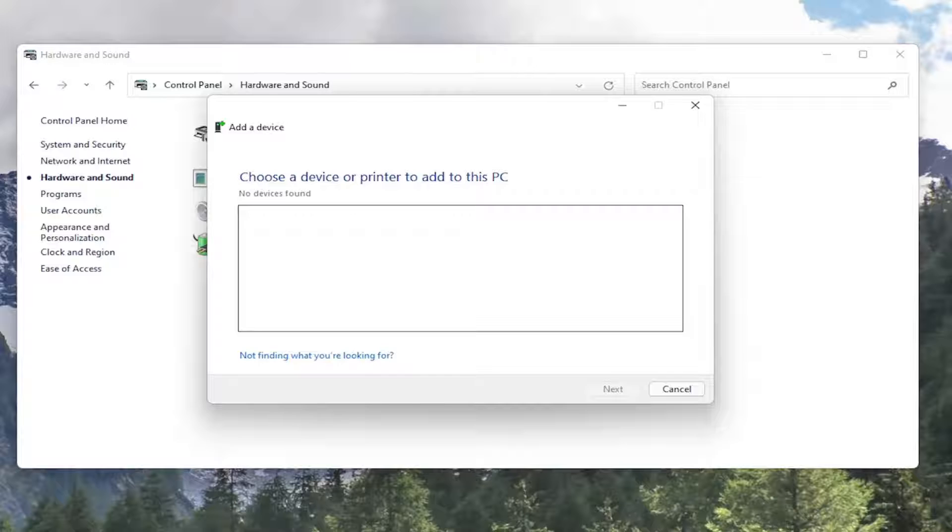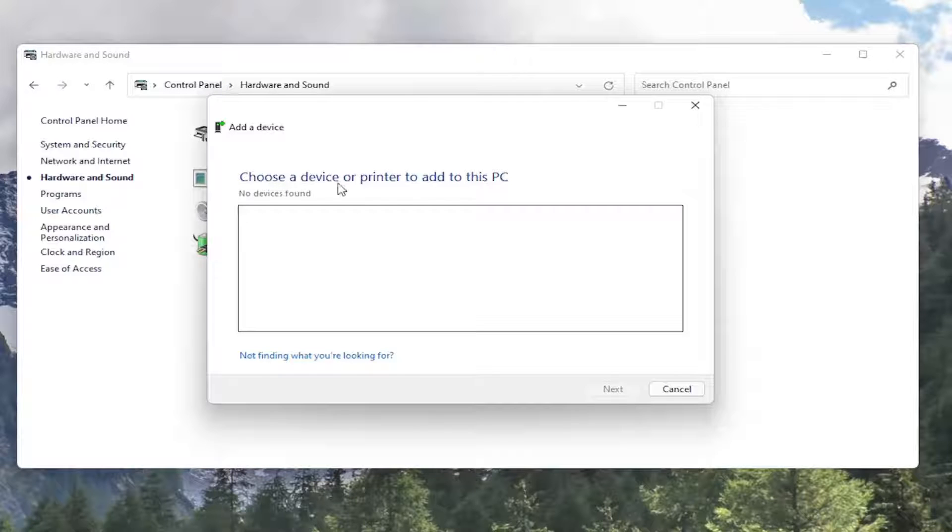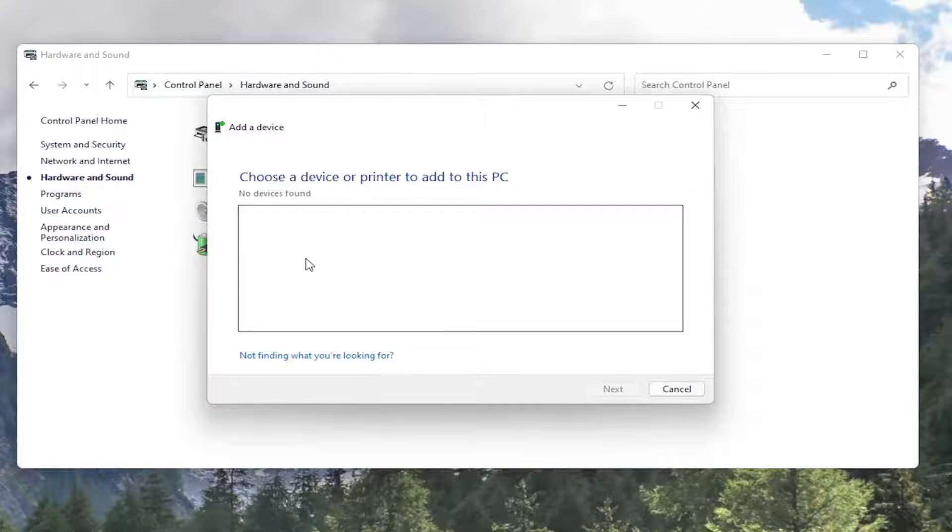So anyway, choose a device or printer to add to this PC. Nothing was found because I don't have anything hooked up. But if you did, if you had it hooked up to your Wi-Fi network, it more likely than not would show up in this list and you can go through installing it at this point.